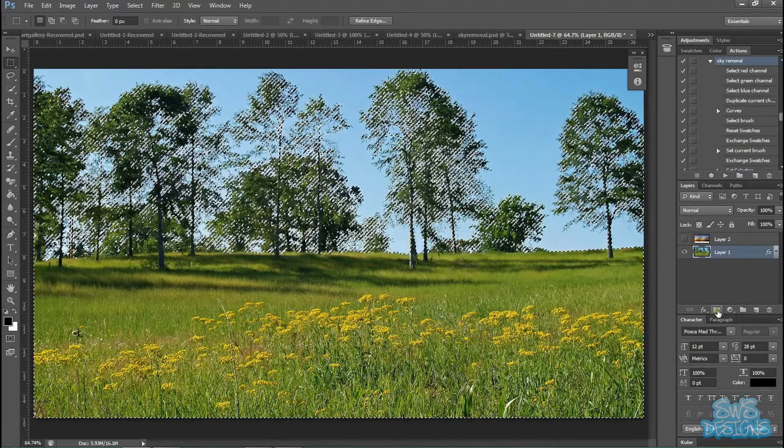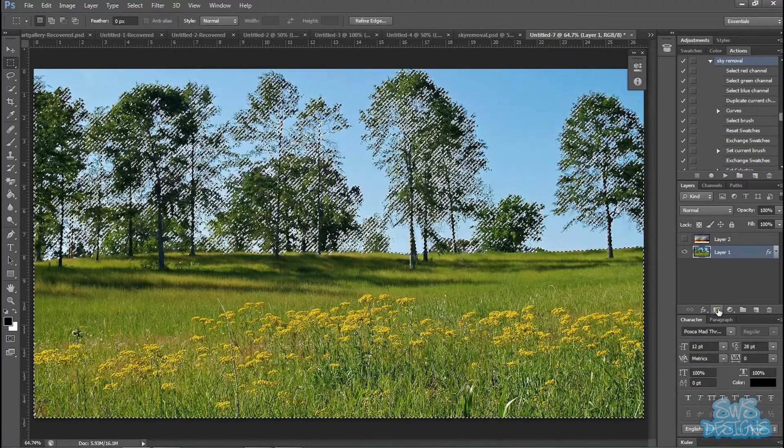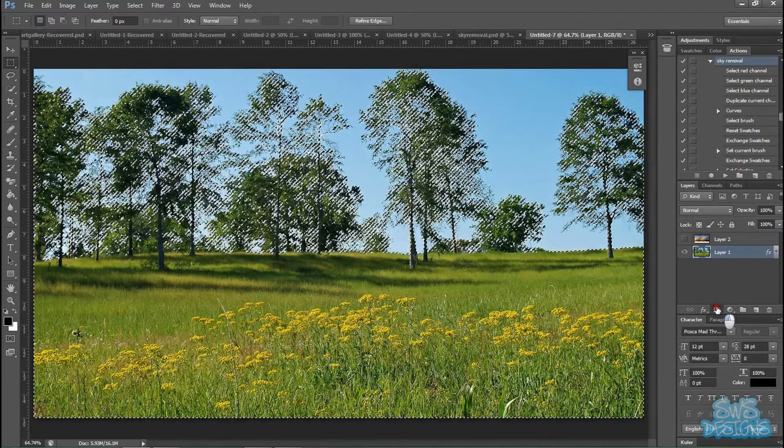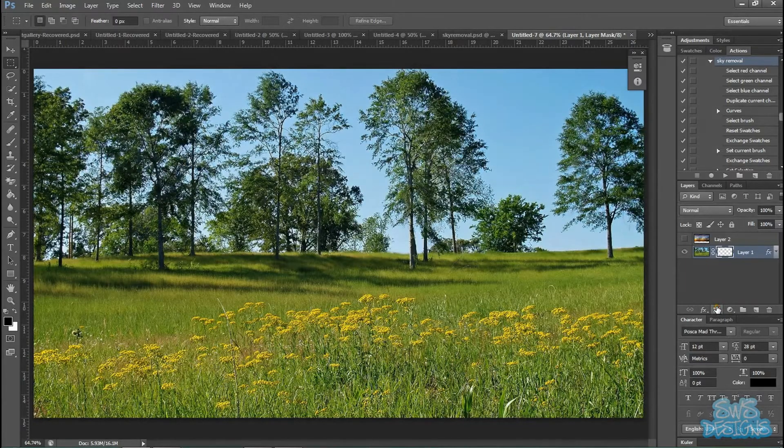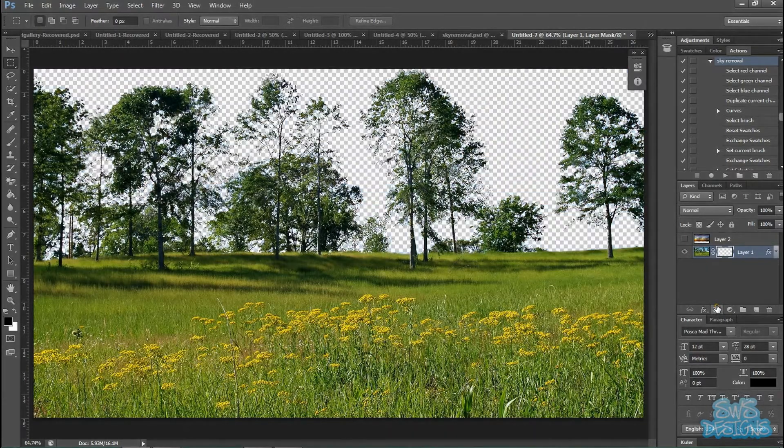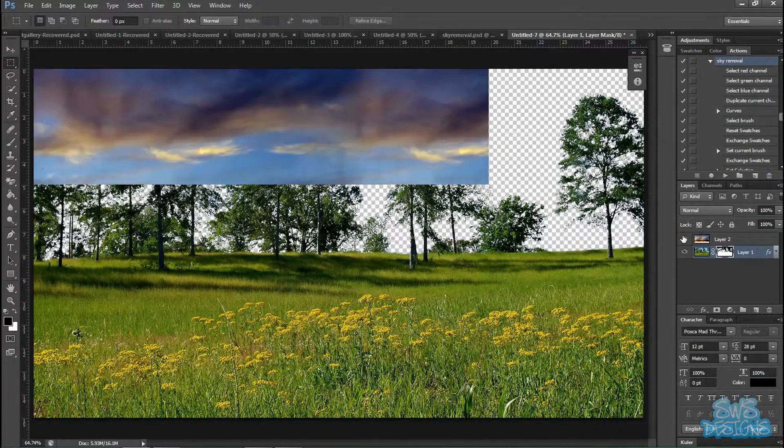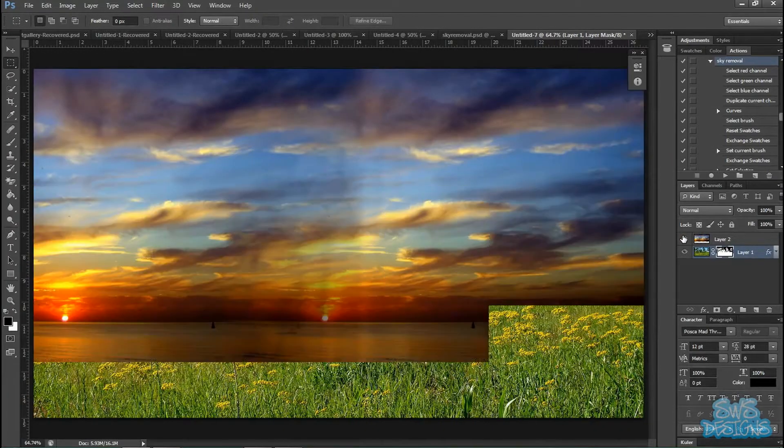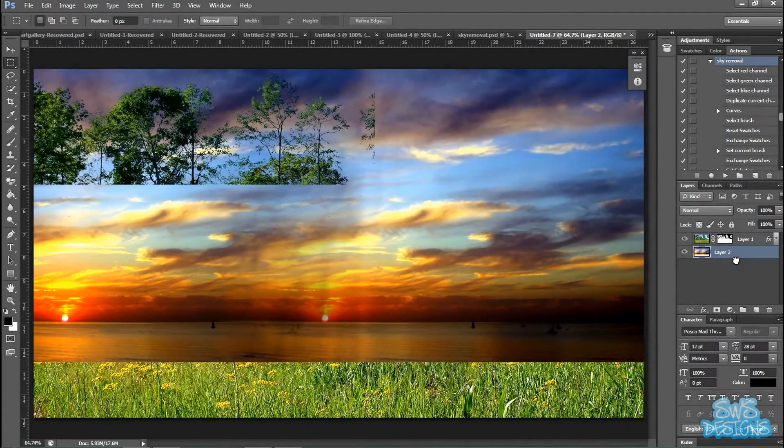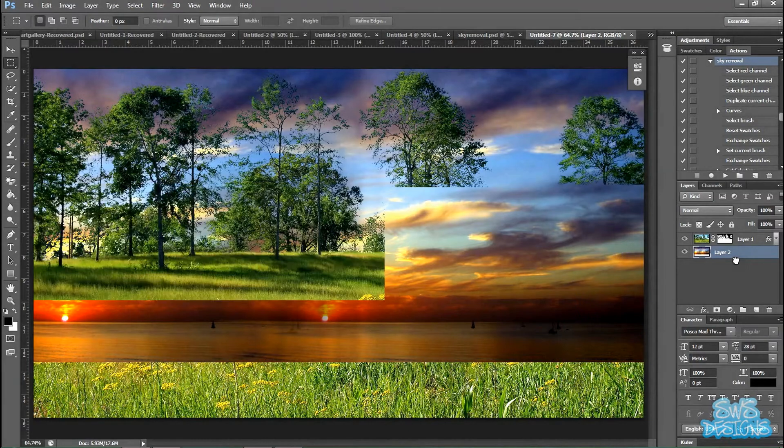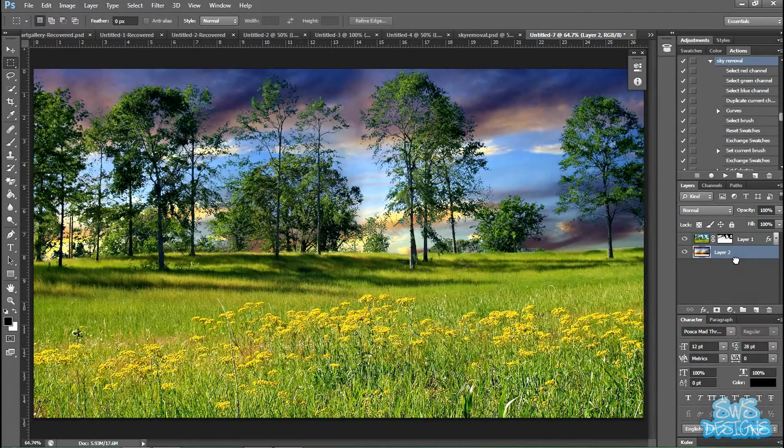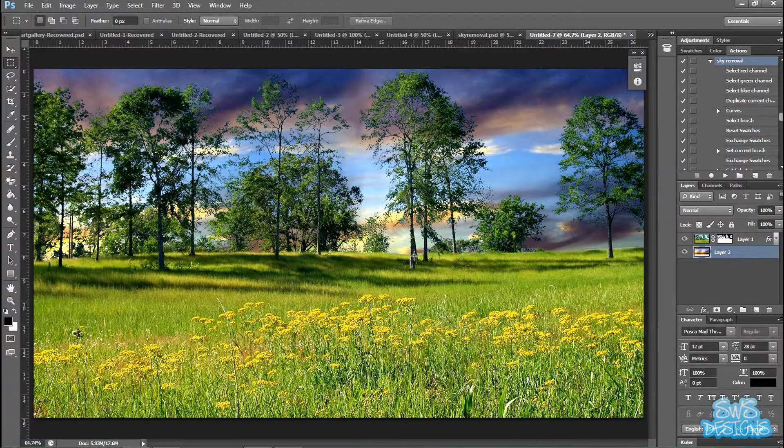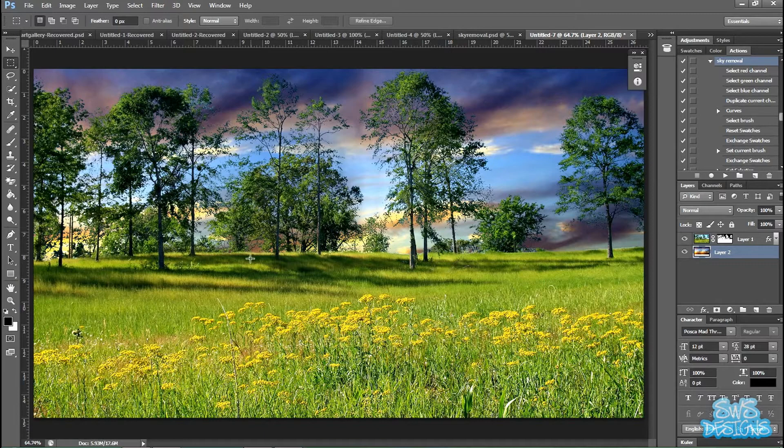And then you just go to layer mask. You can turn this new sky on. And there you have it. And to make it more realistic.